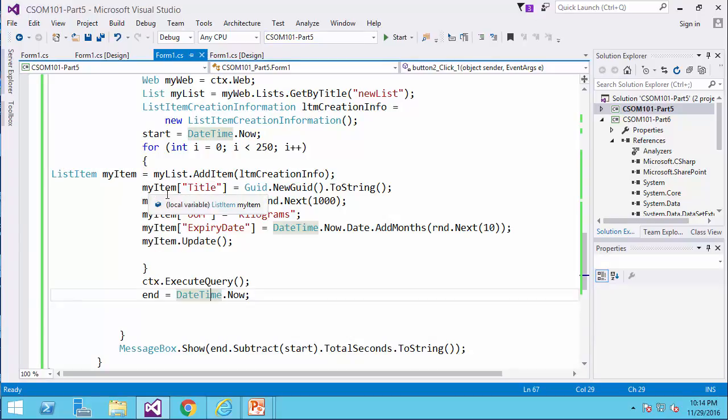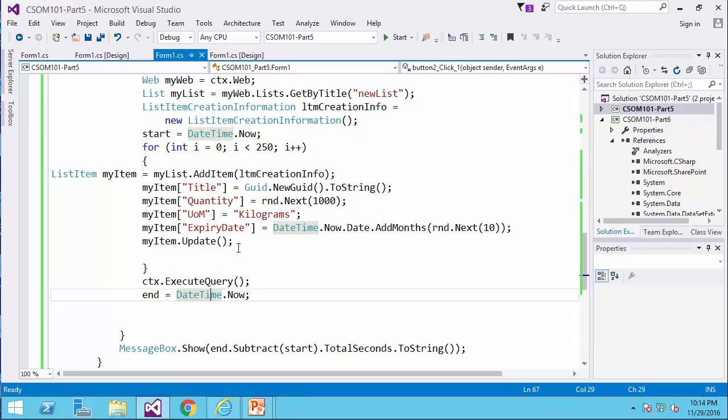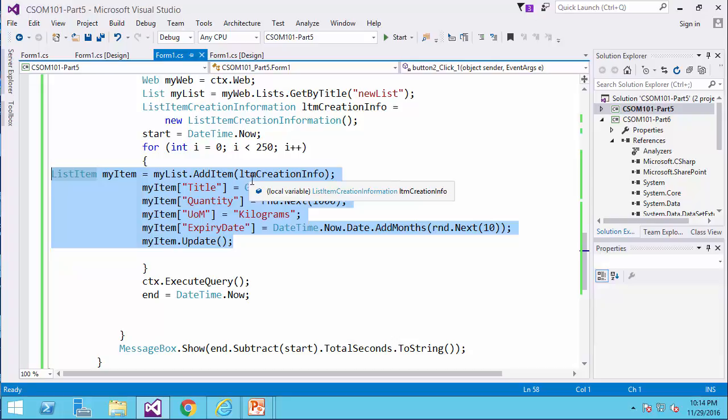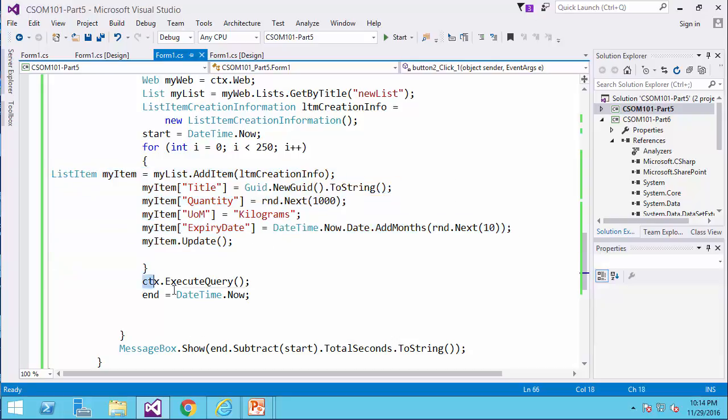So, so far we learned that when we want to submit a couple of requests to the server from the client side object model, we are using client context. We package everything and when everything is ready, we send everything in one shot. And from 14 seconds to 8 seconds is quite a big difference.